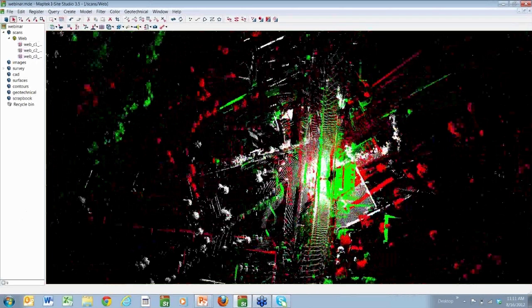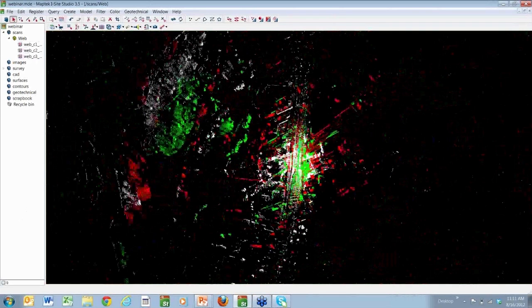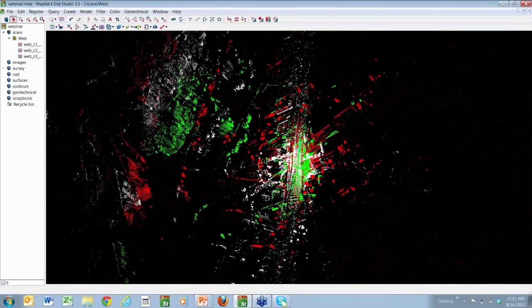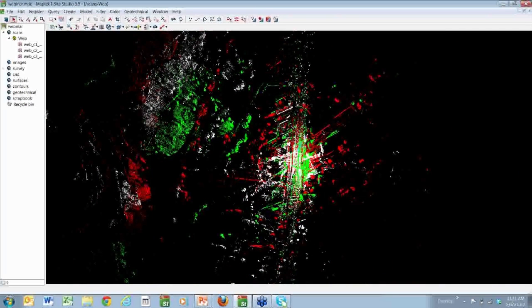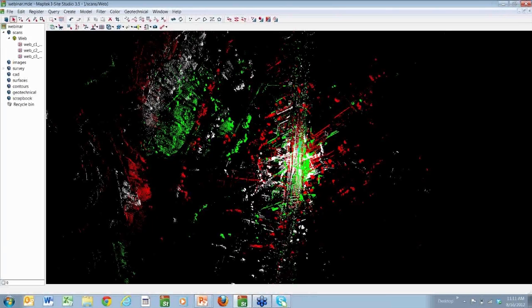So what we're seeing here is the scans have all been imported. And when they're imported, they don't really know where they are yet. So they all have a zero, zero origin. So we've got three scans that are basically all laying on top of each other. And they're at a zero, zero origin.